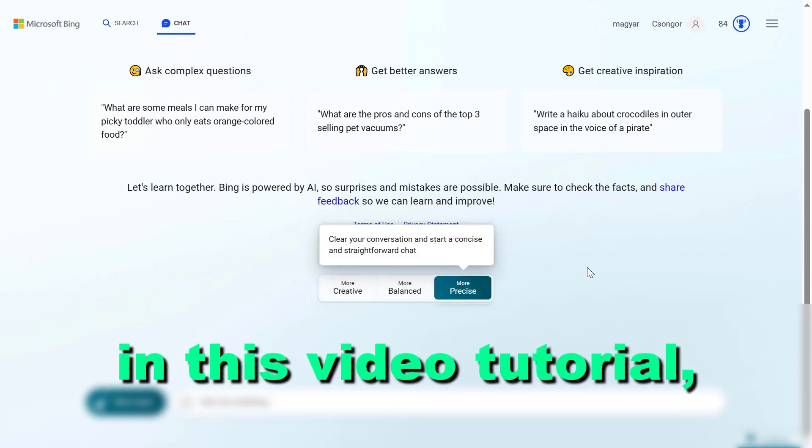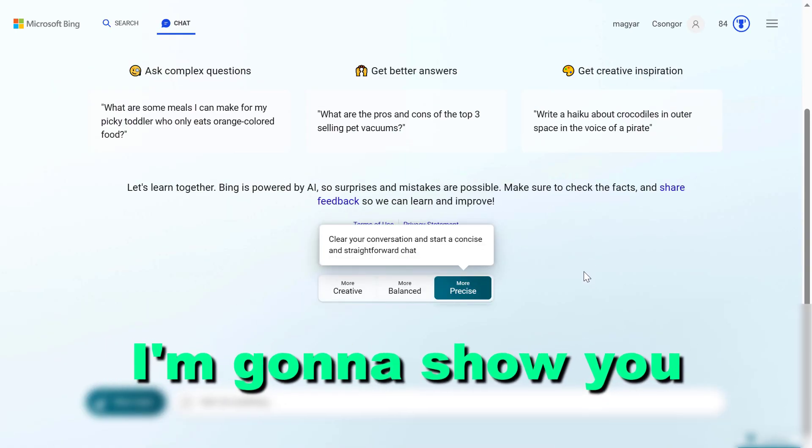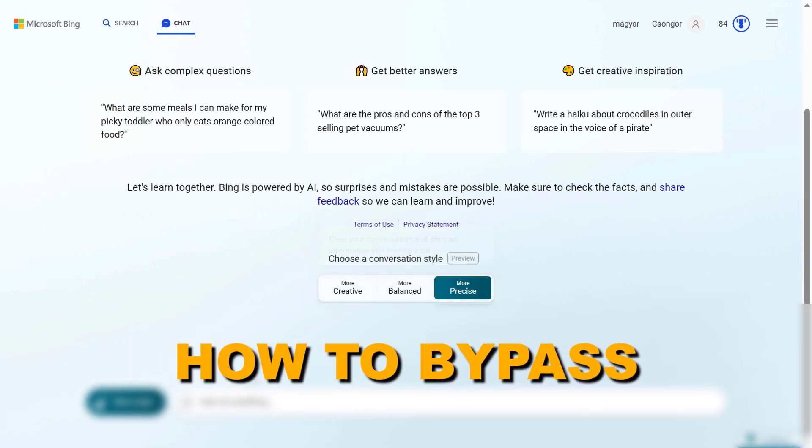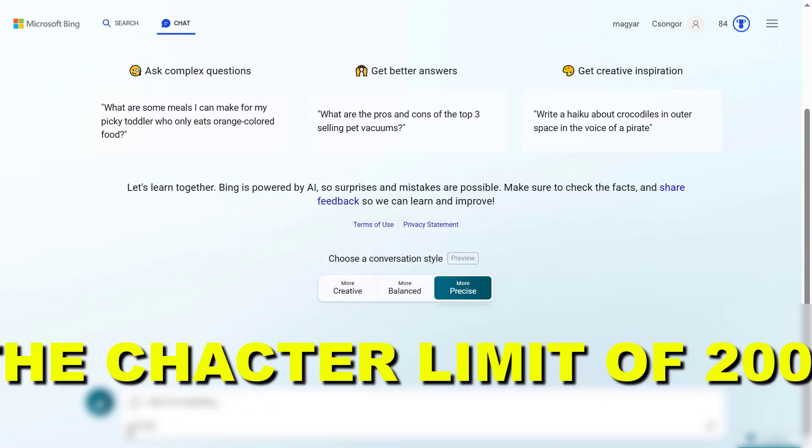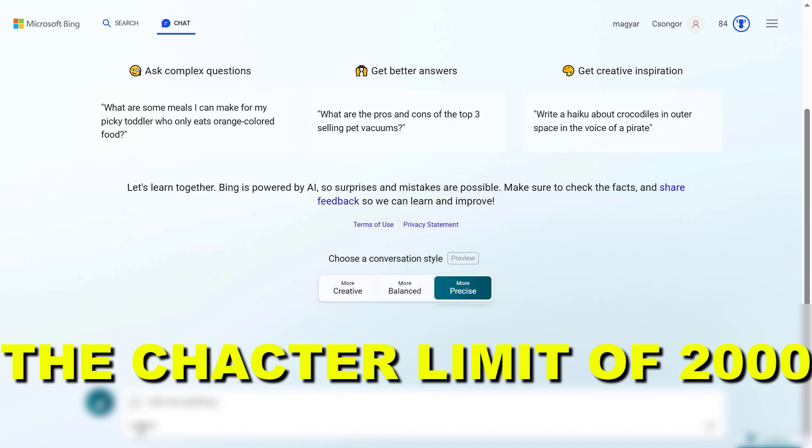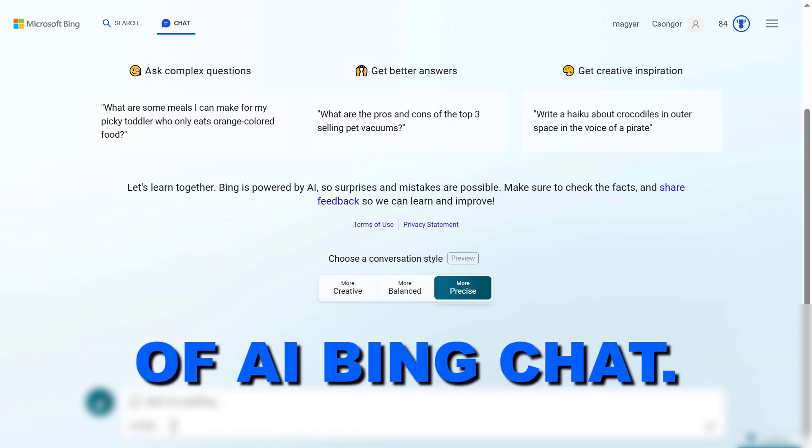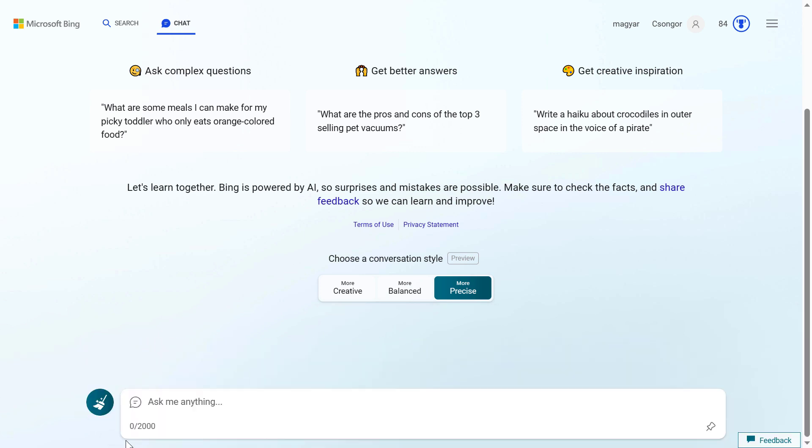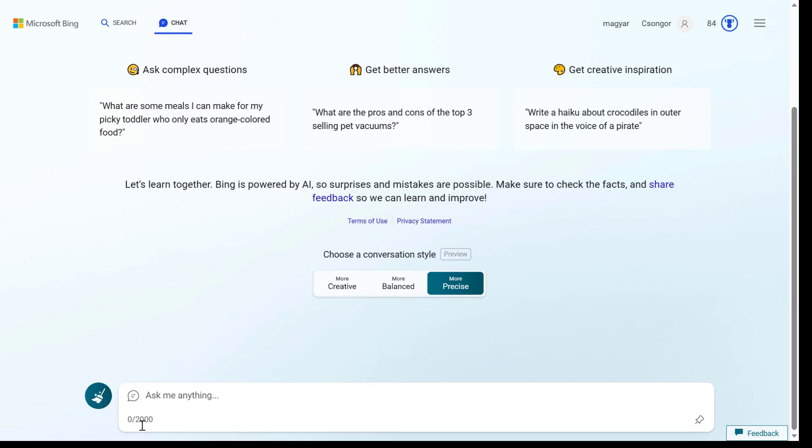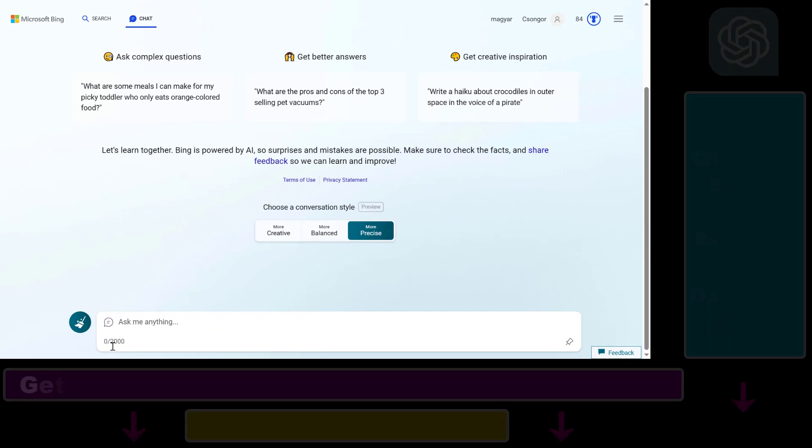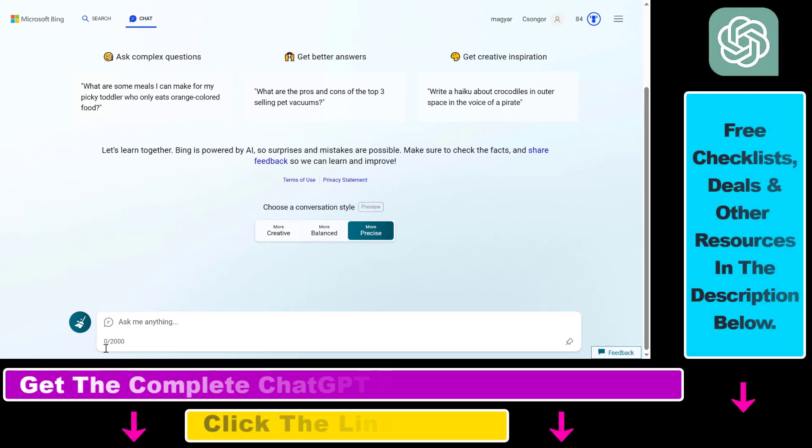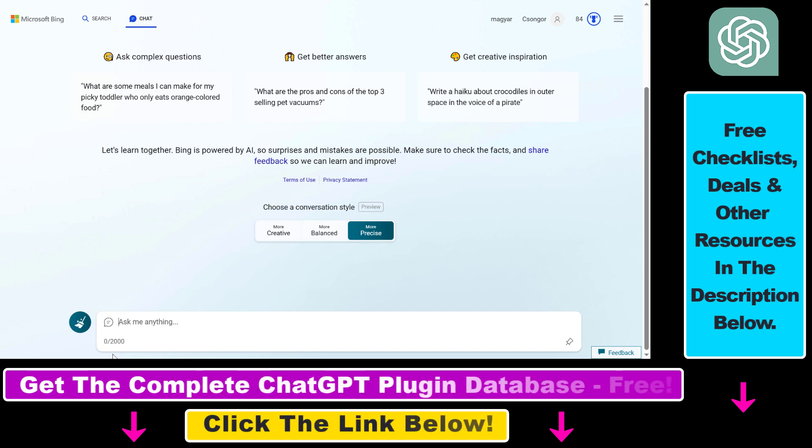Hey everybody, in this video tutorial I'm going to show you how to bypass the 2000 character limit of AI Bing Chat. One of the great hacks you can use currently is to use ChatGPT-4 inside Bing Chat.